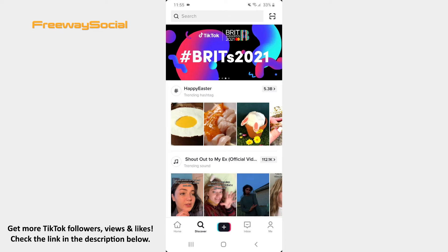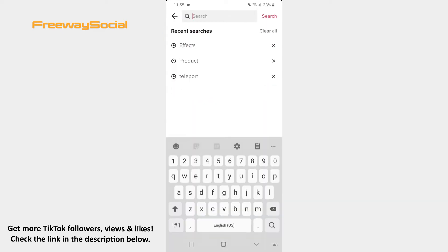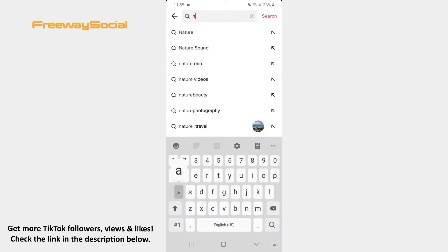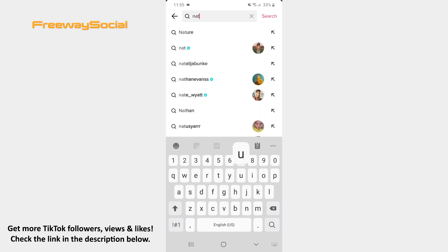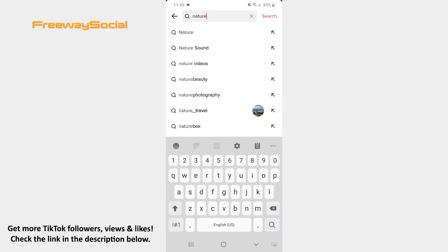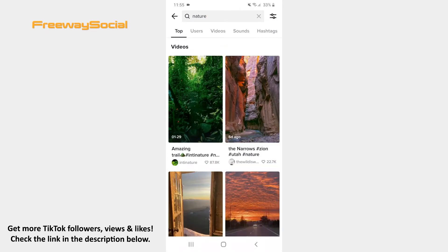Type in the certain phrase into the search bar at the top of the screen and hit Search in the upper-right corner. After that, press on the Videos tab that is above the search bar.